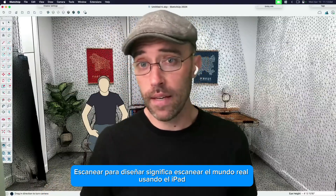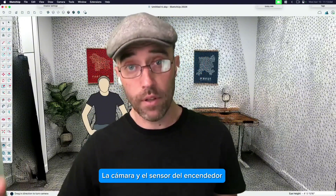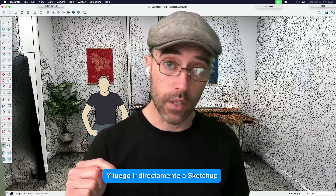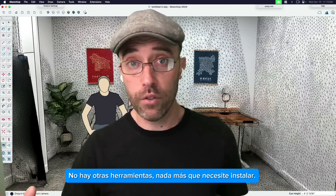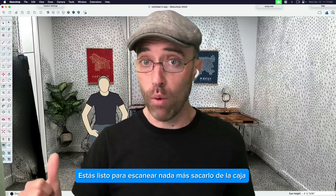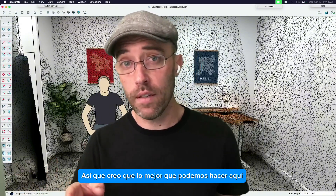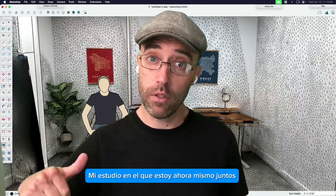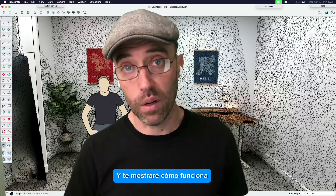Basically, Scan2Design means scan the real world using the iPad, the camera, and the LiDAR sensor, and then go straight into SketchUp. That means no other software, no other tools, nothing else you need to install. You're ready to scan right out of the box. So let's go ahead and scan my studio that I'm in right now together, and I'll show you how it works.